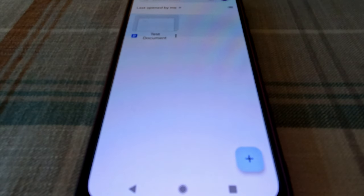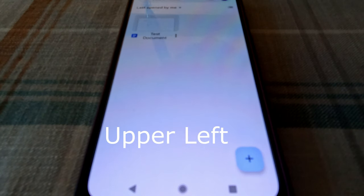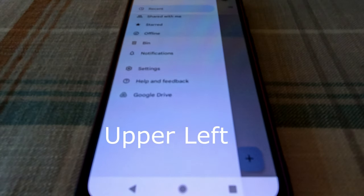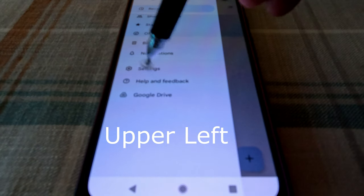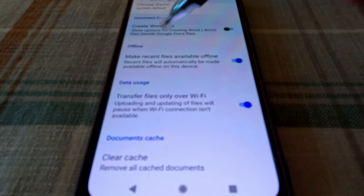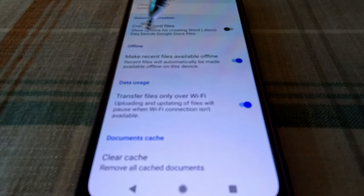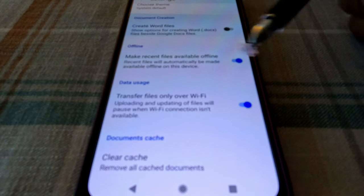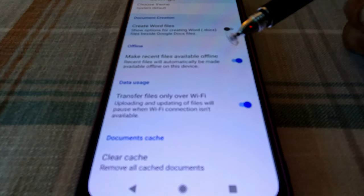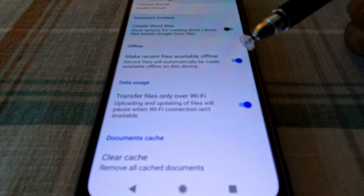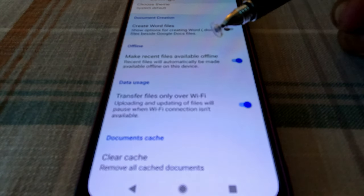Once open, it will show you the documents you have. Go to Settings, which is on the lower left corner. Click on it, go to Settings, and you'll see an option that states 'Make your files available offline.' You have to slide it to the right to enable it. Mine is already checked because I did that before.